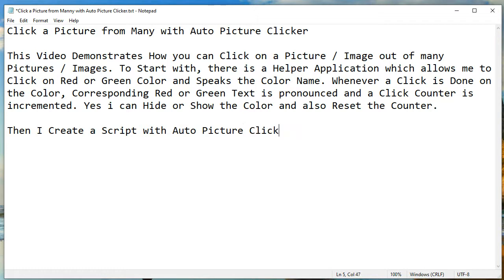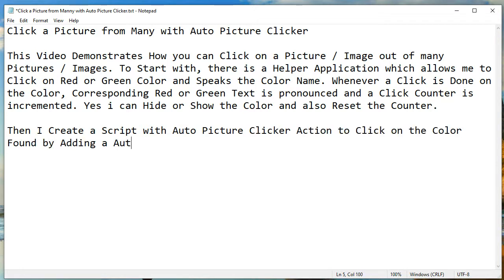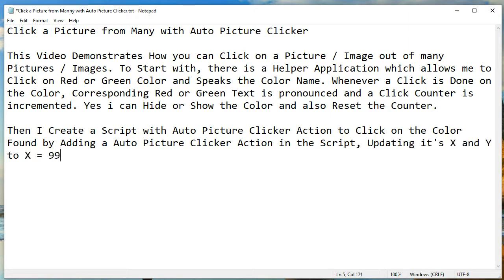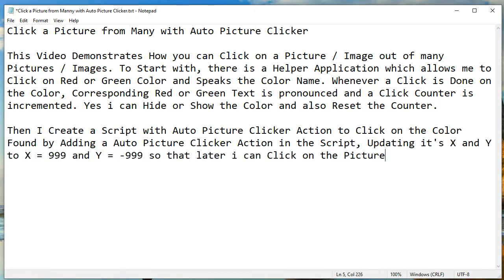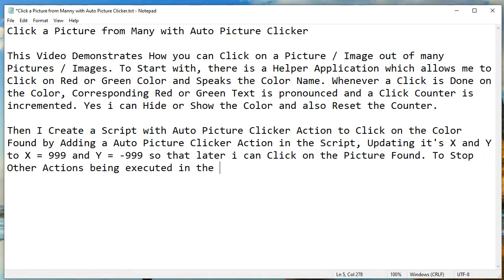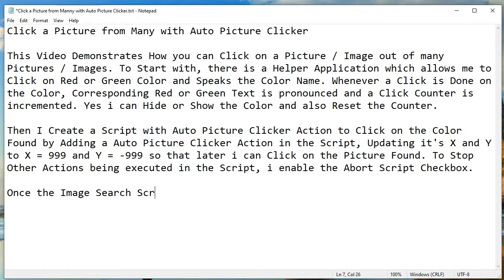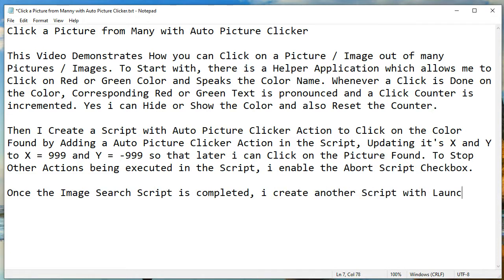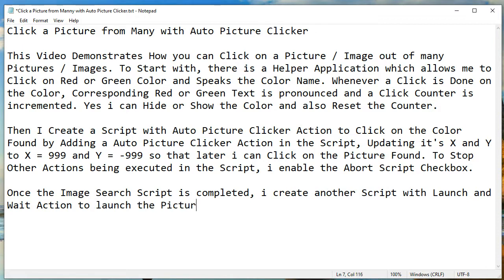Then I create a script with an Auto Picture Clicker action to click on the found image. By adding an Auto Picture Clicker action in the script and updating its X and Y to X equals 999 and Y equals minus 999, I can click on the picture found. To stop other actions being executed in the script, I enable the abort script checkbox. Once the image search script is completed, I create another script with a launch and wait action to launch the picture finding script.